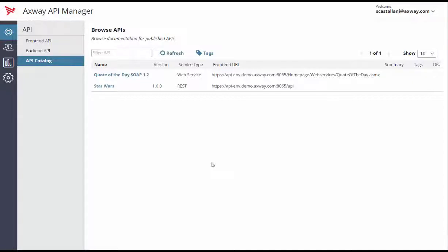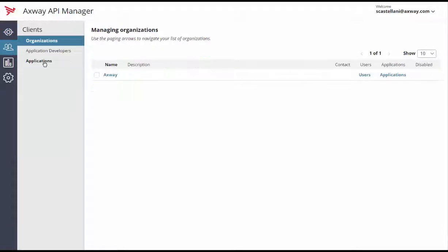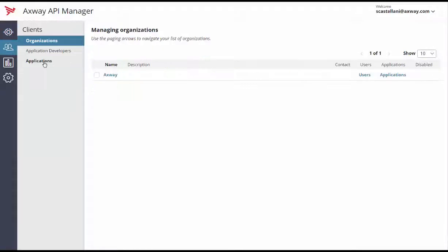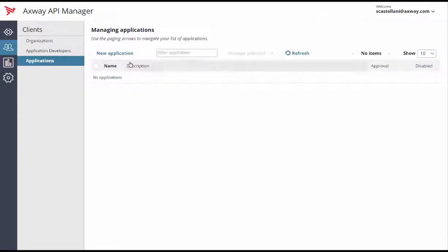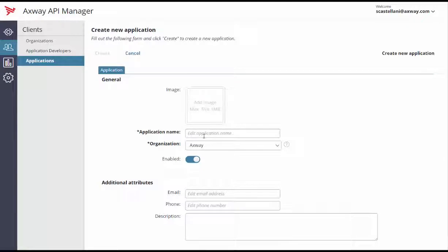Let's create a new application. From the Clients menu, Applications submenu, click New Application to create the app. Let's call it Star Wars app.